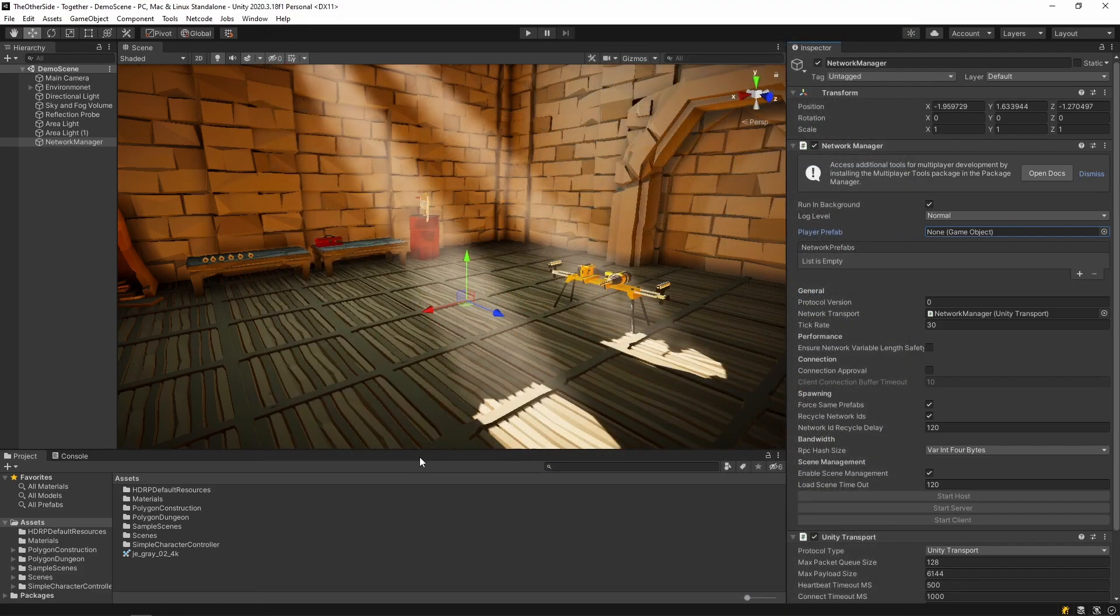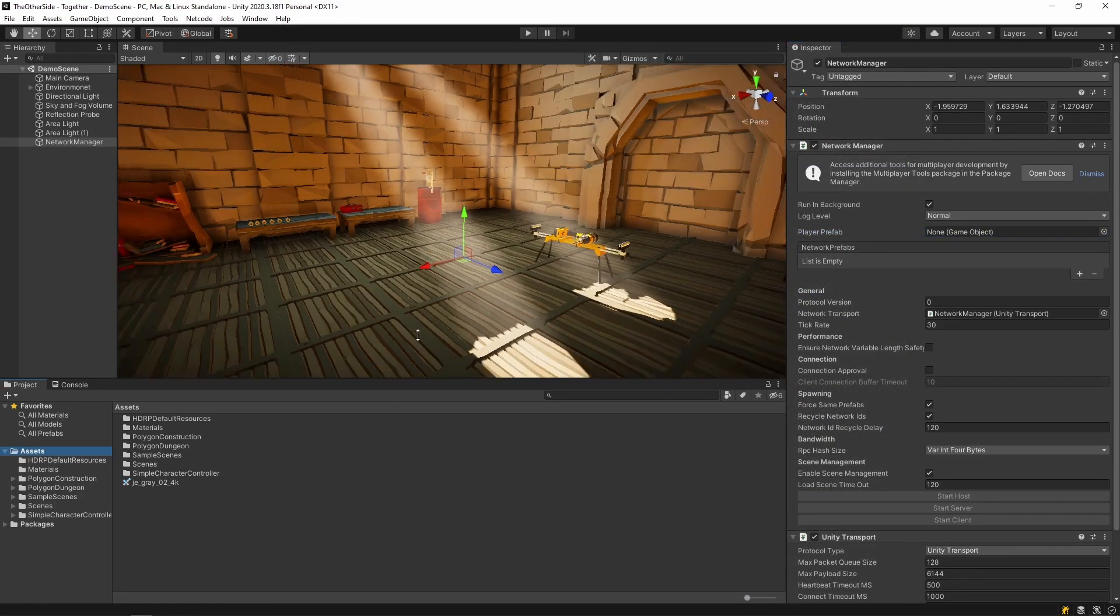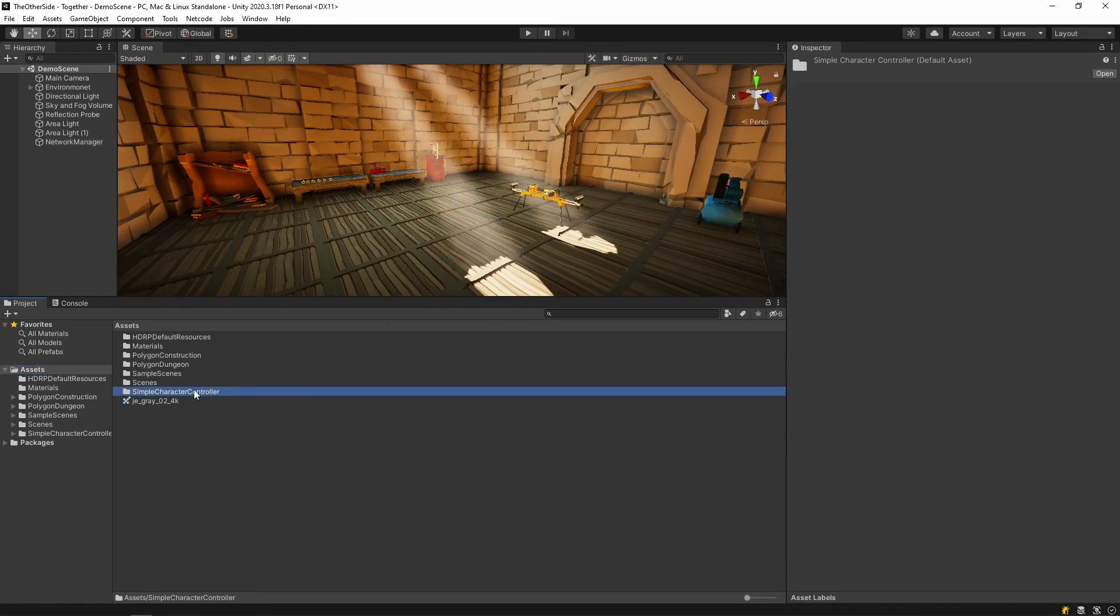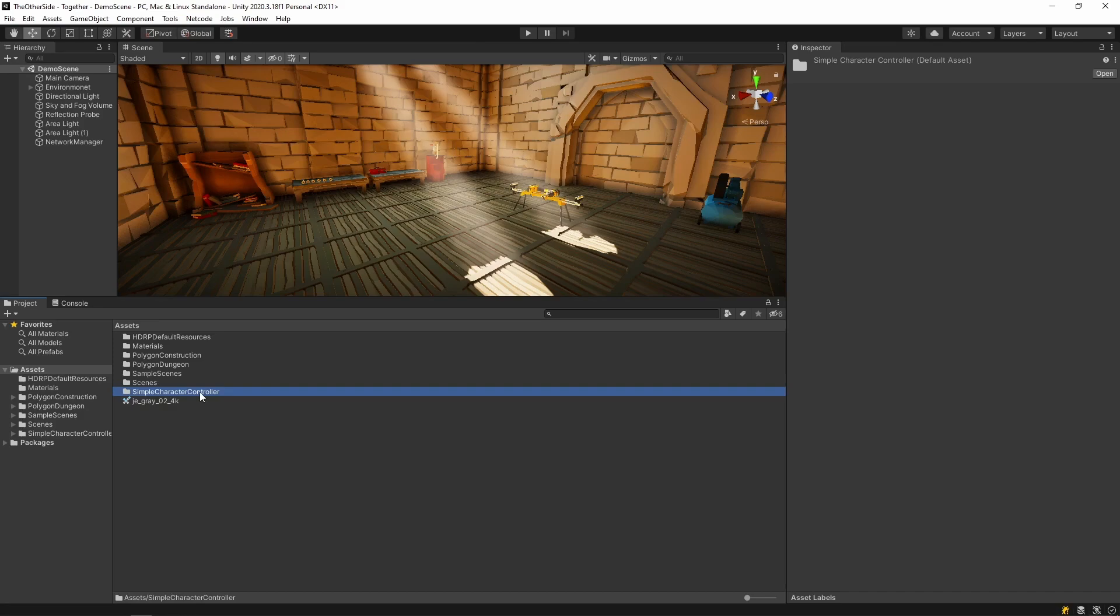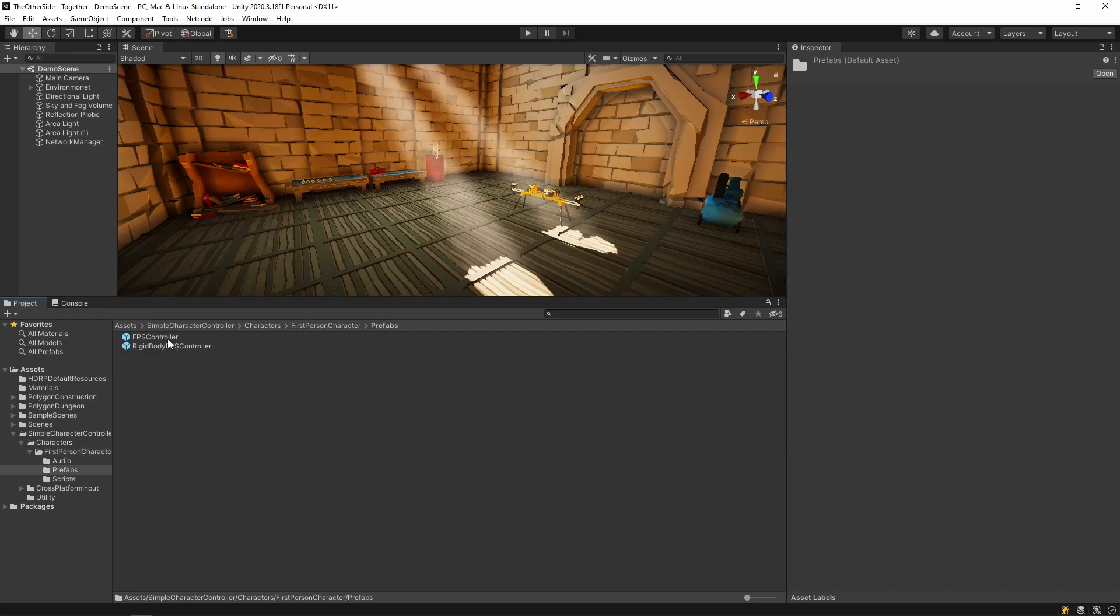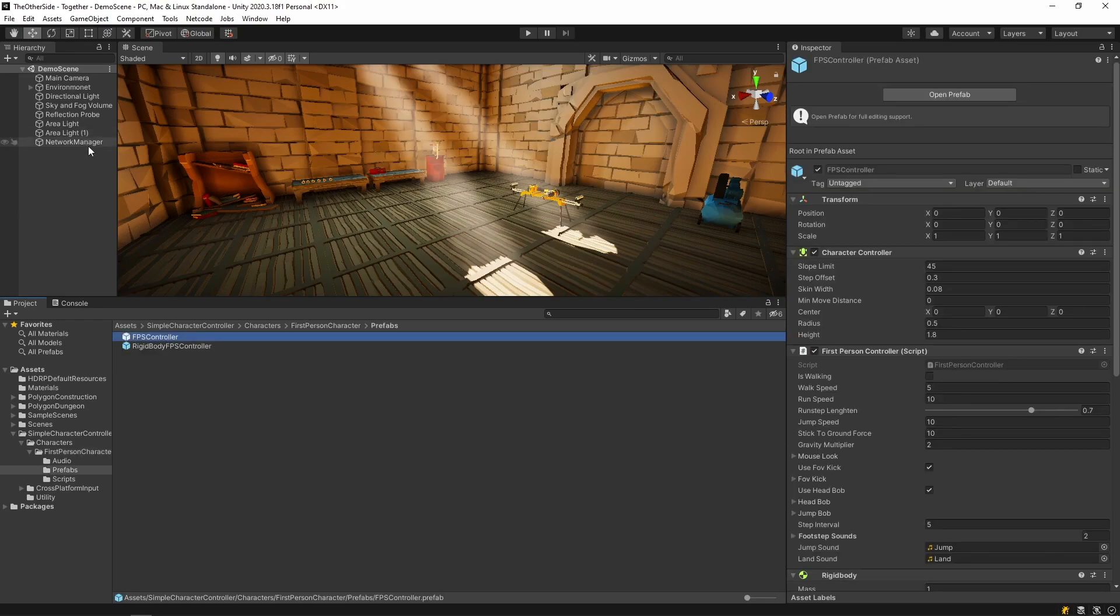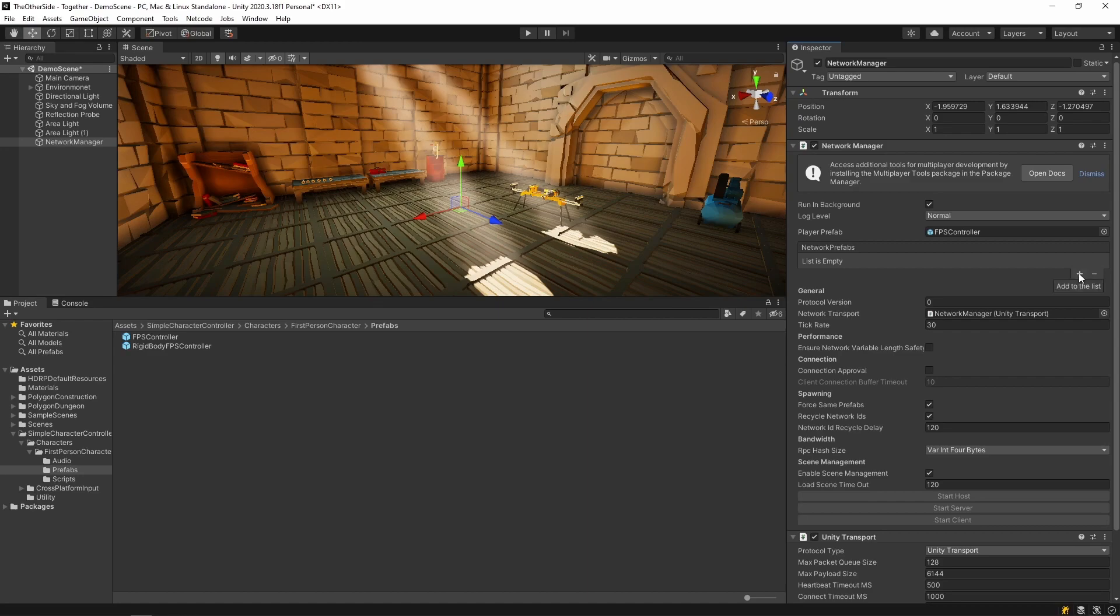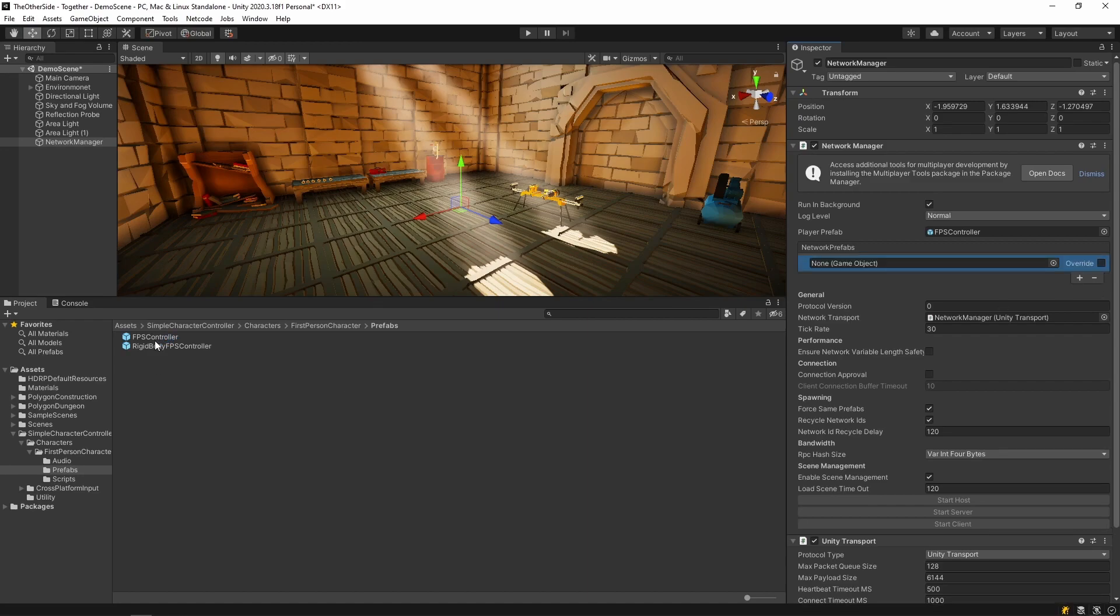Once imported, you will find a folder in the project called the simple character controller. Open this folder, head over to characters and then first person character and inside prefabs, you will find the FPS controller. Now select the network manager and be sure to assign the FPS controller to the player prefab section. Go ahead and add a new network prefab and also assign the FPS controller here.